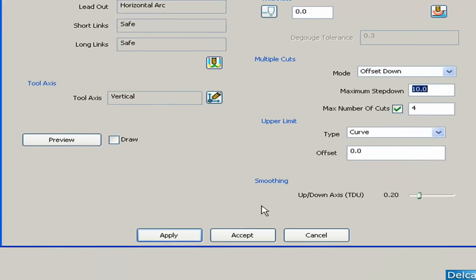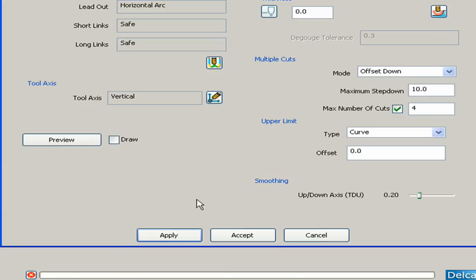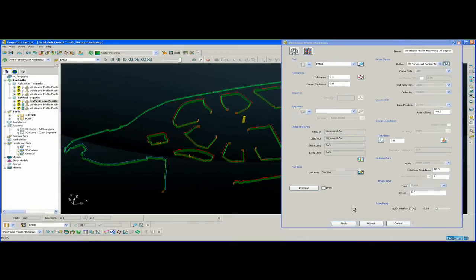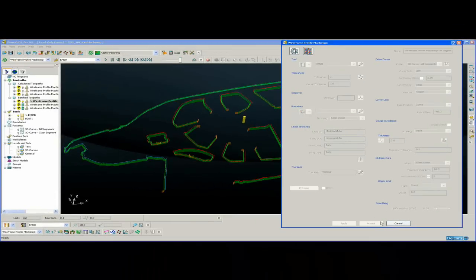If I just apply this to calculate this in real time, and this is a very large part, this part is the side of a car. So the toolpath is generated.